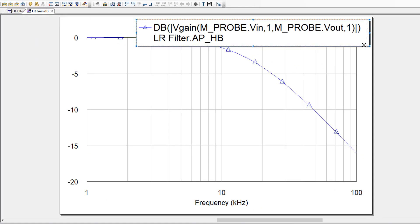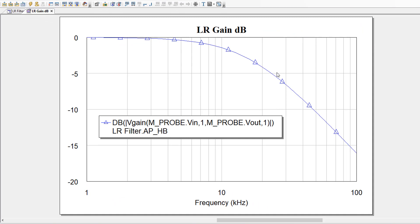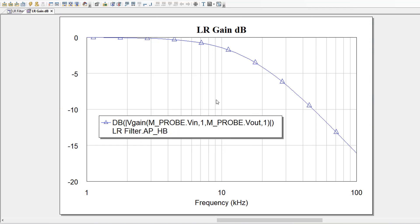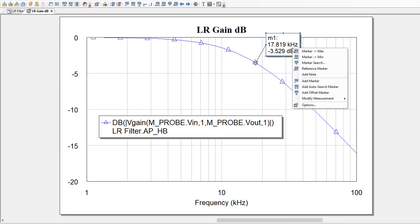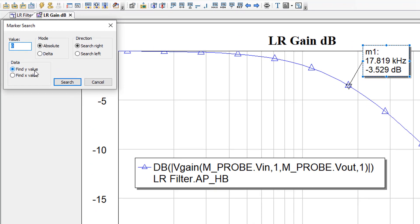I'm going to make this a little smaller so it's not in the way as much. You can see that this is also a low pass filter, however the cutoff frequency is very different from the RCE circuit. To find the cutoff frequency, I can insert a marker and then right click on the marker, go to marker search, select find Y value, absolute and minus 3, then search left and search.